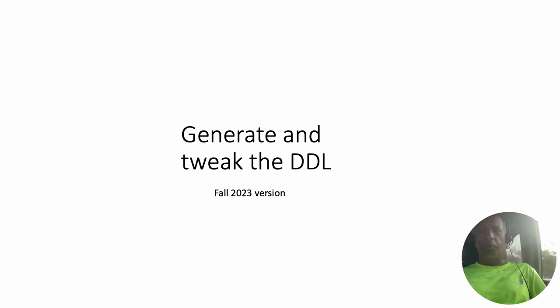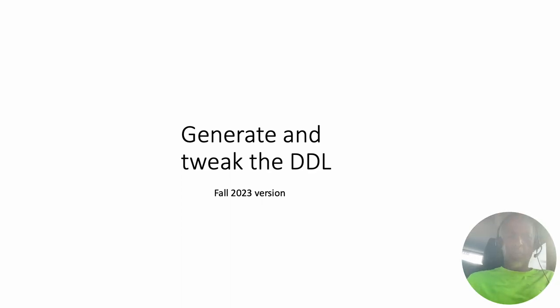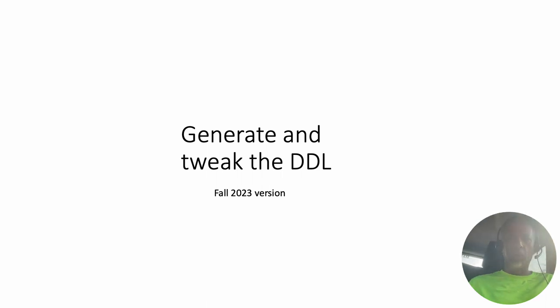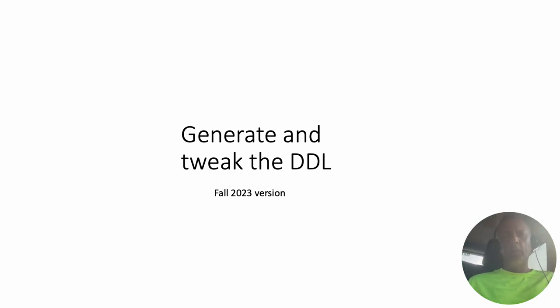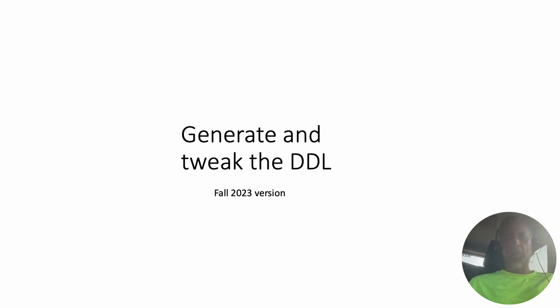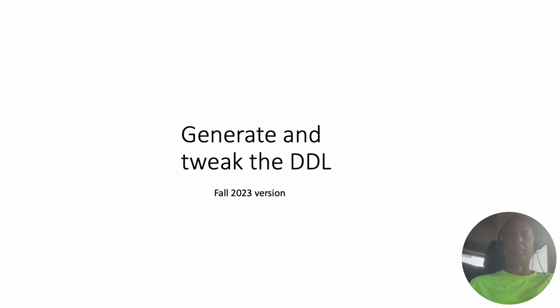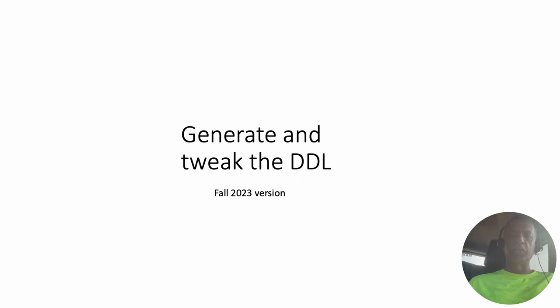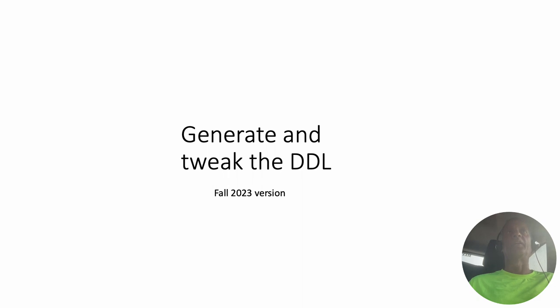At this point we've got the logical model, the relational model, and we've done all the necessary changes on the relational model and verified the whole thing. So we're actually ready to generate the SQL required to create the database. We'll generate the SQL, tweak it if necessary, and then start looking at how to get it into APEX and start building the application.